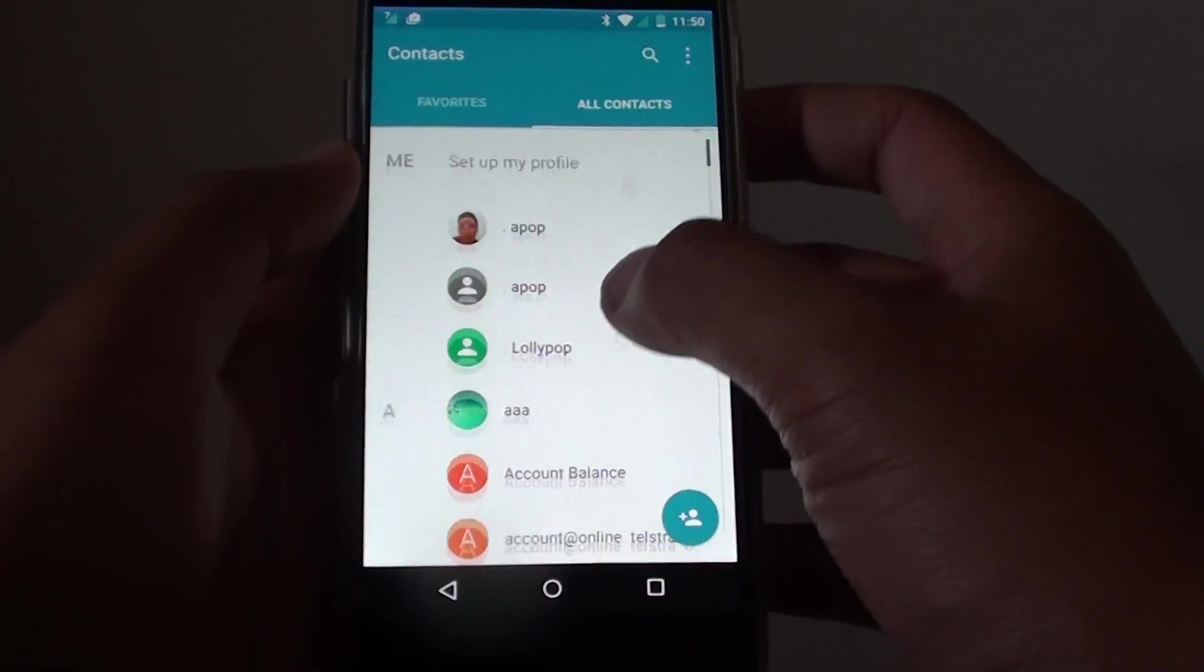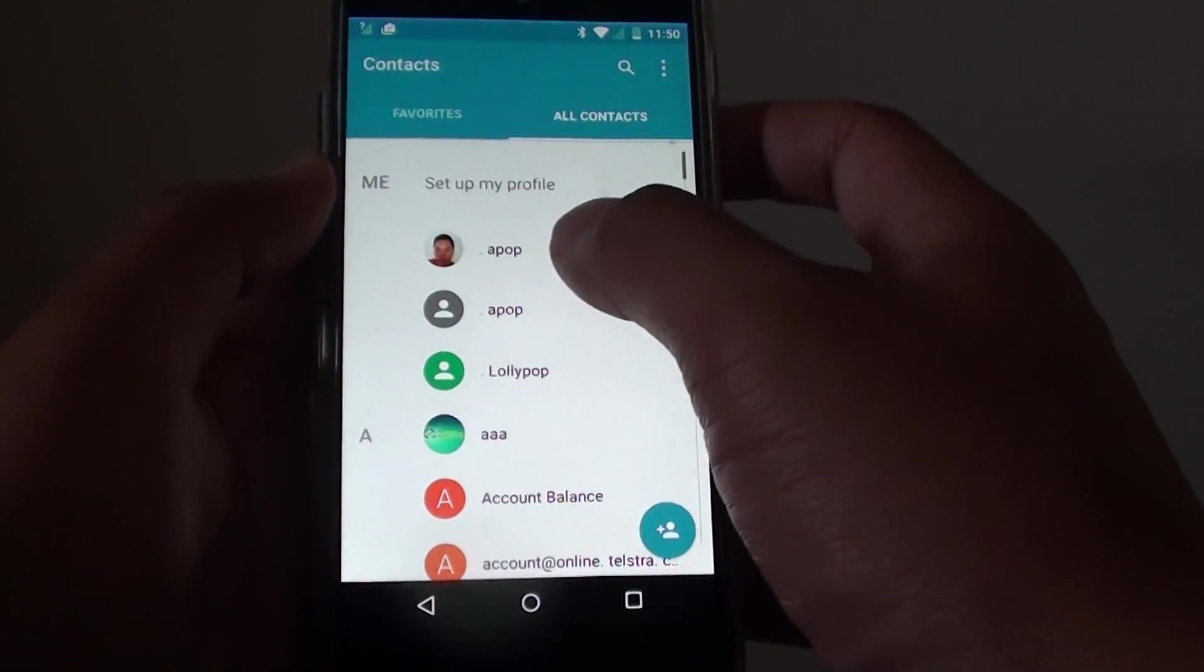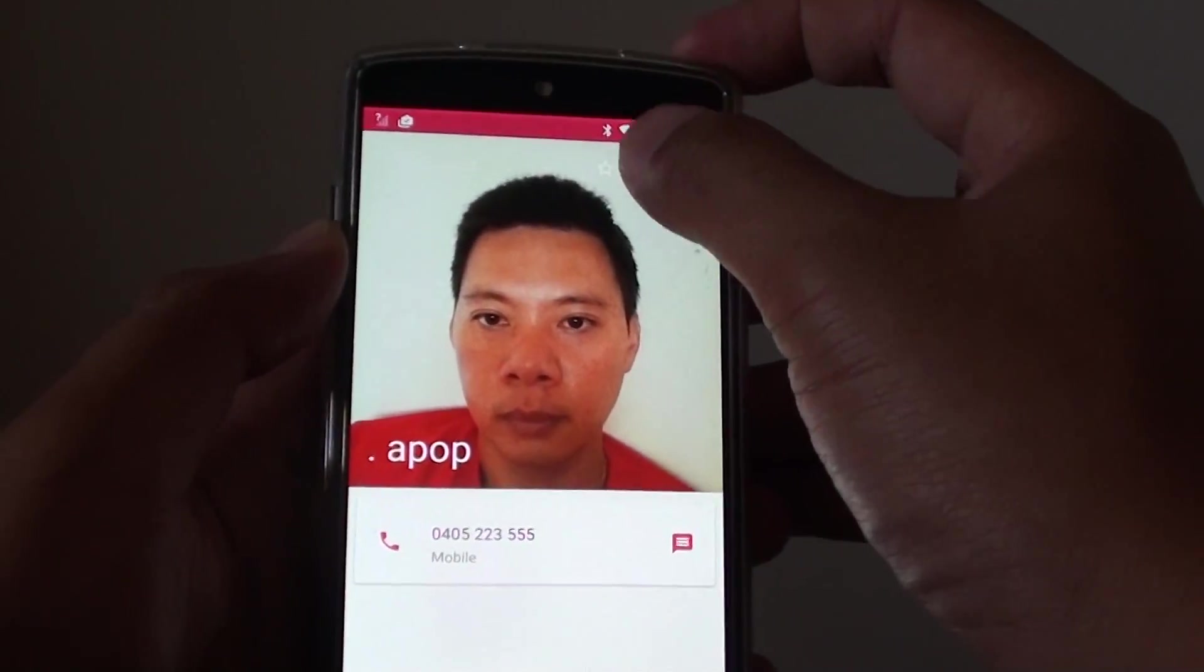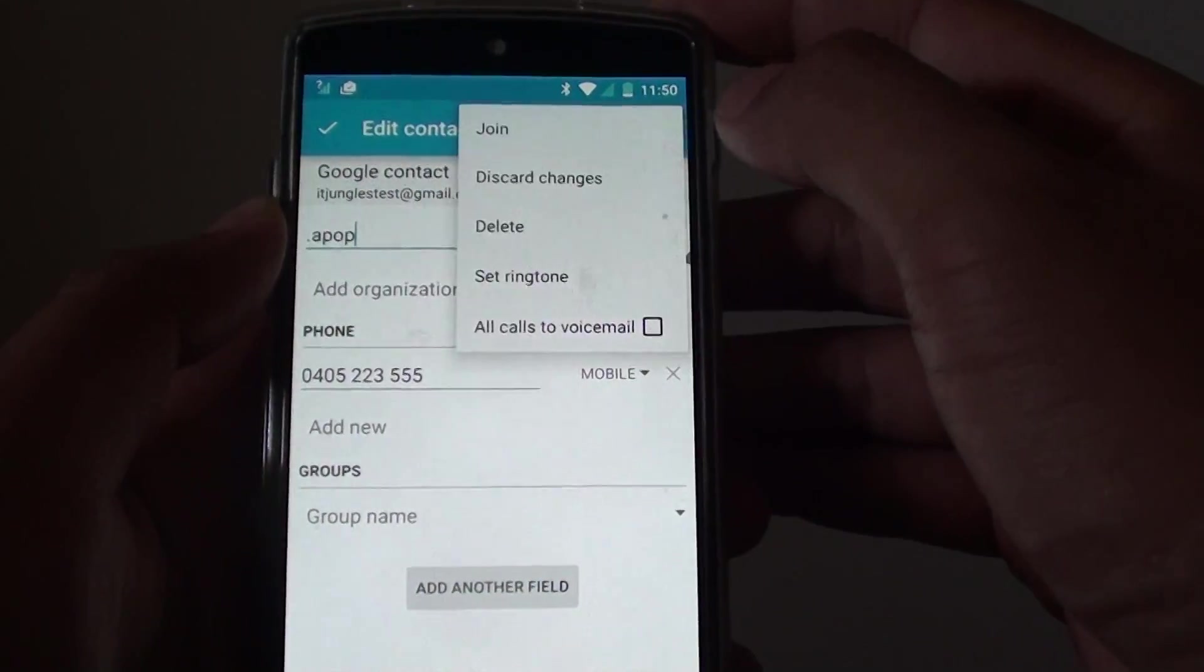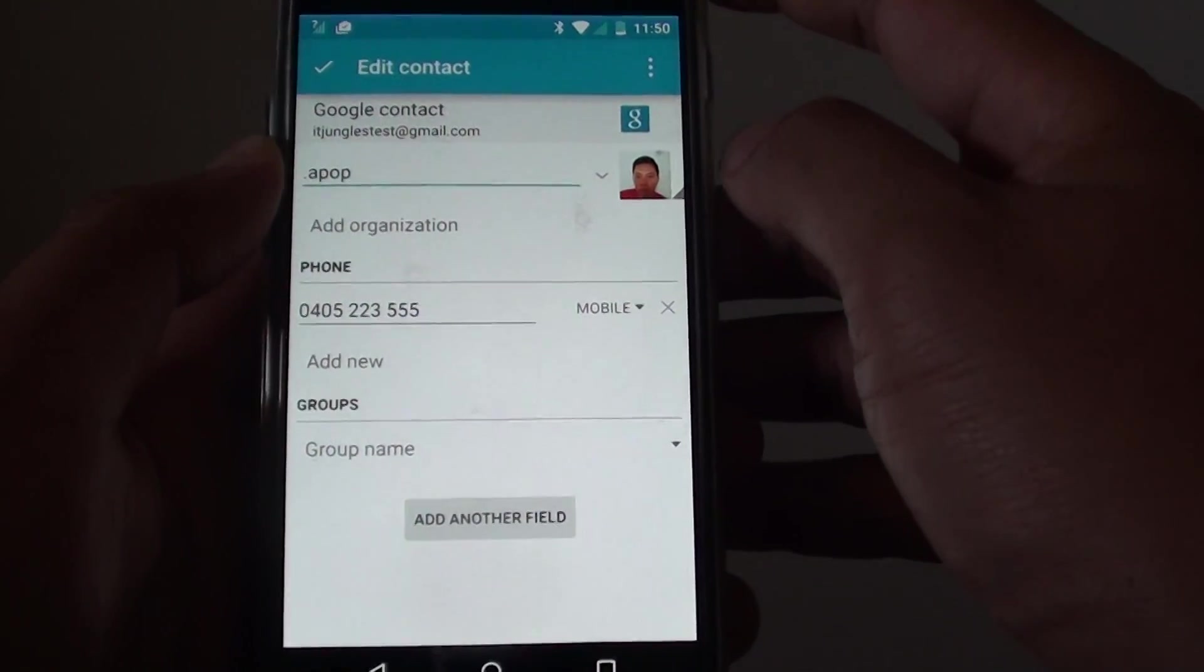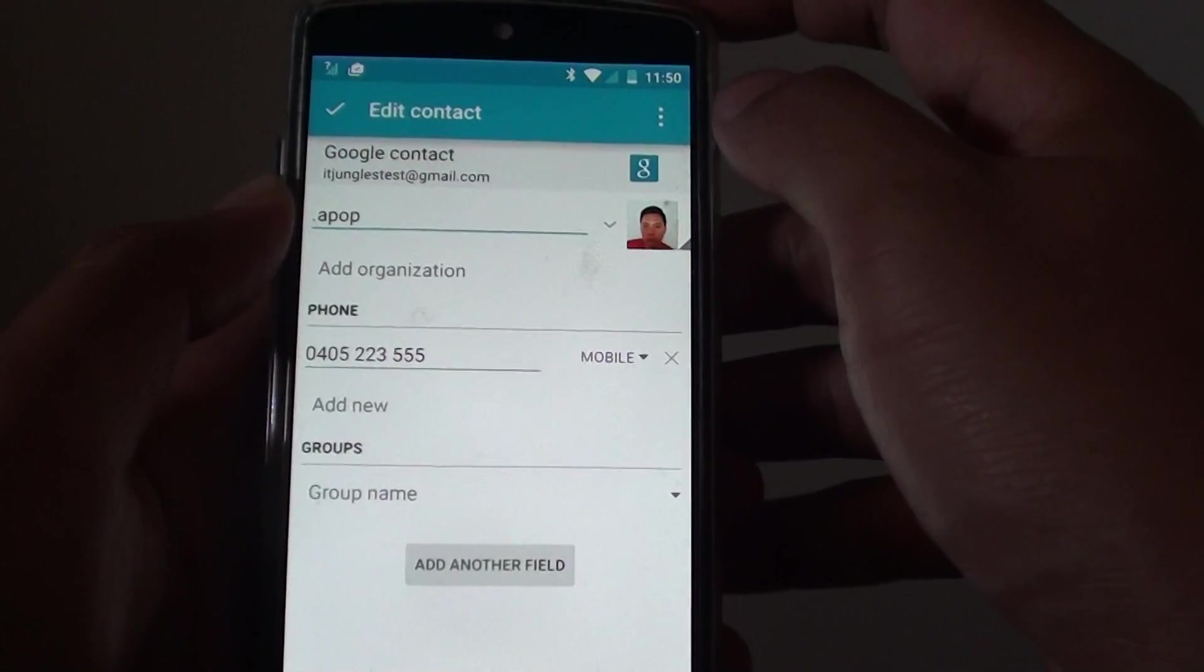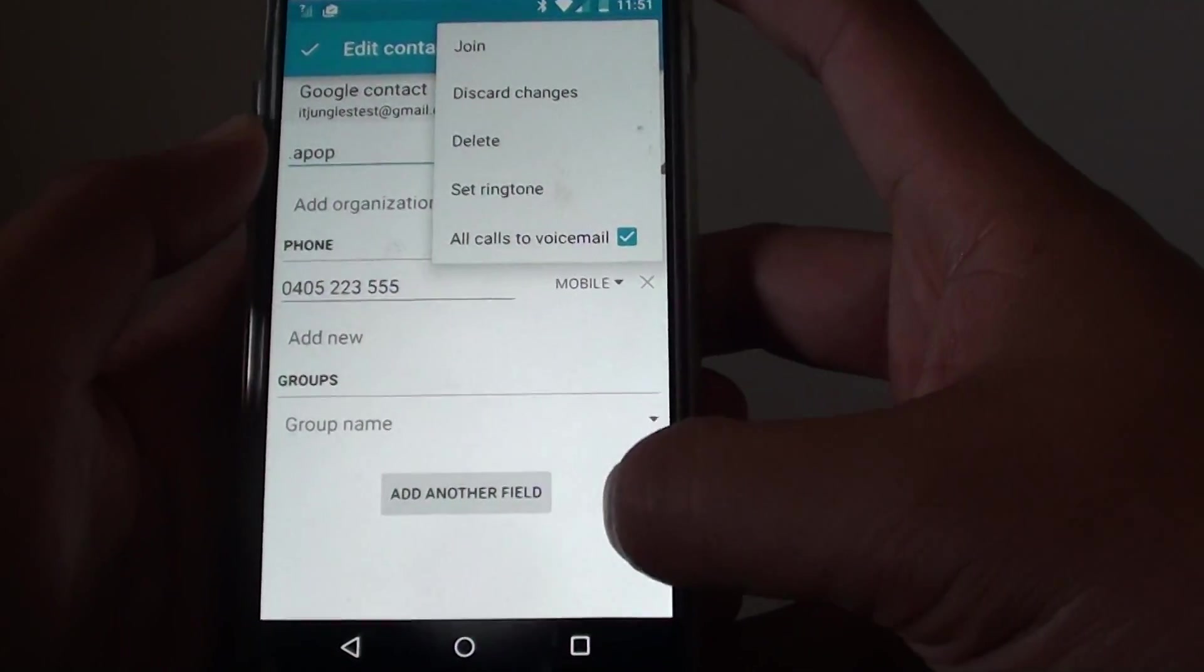Now select a contact that keeps calling you, let's say this one here. Select that contact and then tap on the edit icon. At the top here, tap on the menu key and choose 'all calls to voicemail.' When calls come in to your phone, it will automatically send them to voicemail, so you won't be able to hear from them. Essentially, they will be blocked.